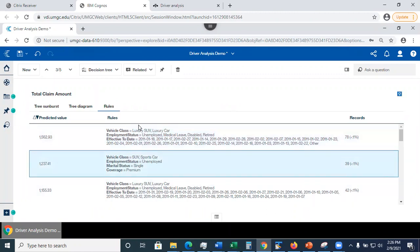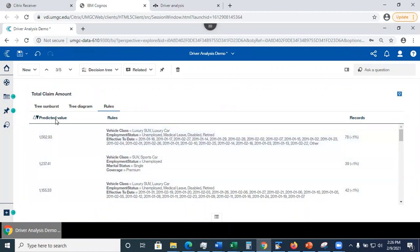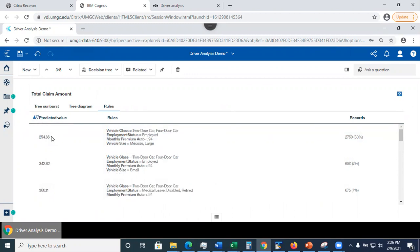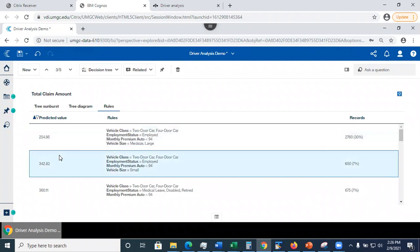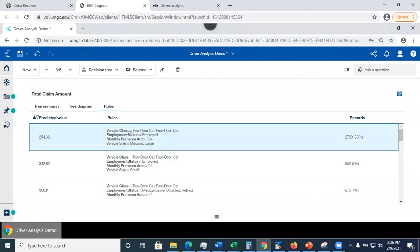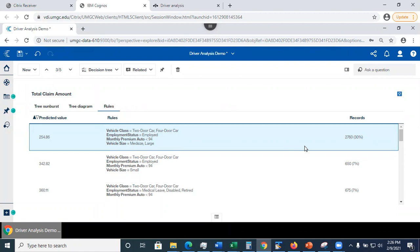This list is sorted by predicted value. It's doing it descending. I can also sort it ascending if I want to. So see this, this is the smallest value. And here it tells me the vehicle class, employee status, monthly premium is less than 94, and the vehicle size, mid-size and large. And as you can see, about 30 percent of data falls into this category.